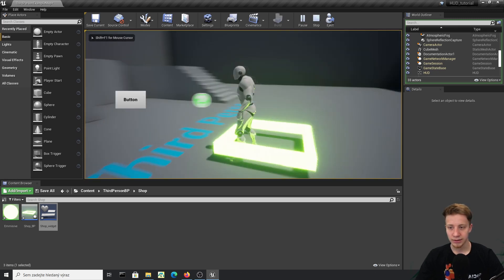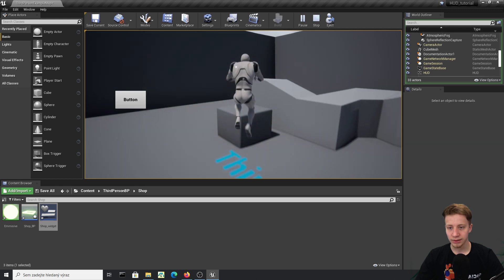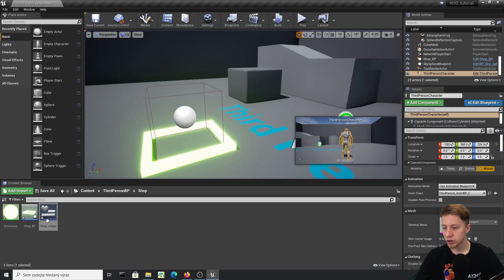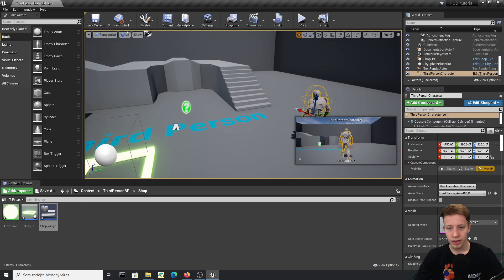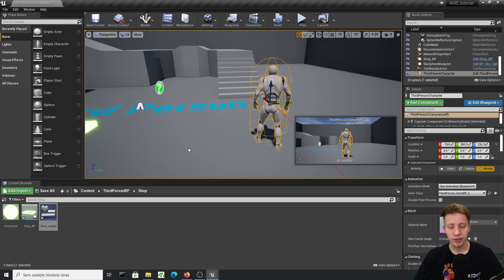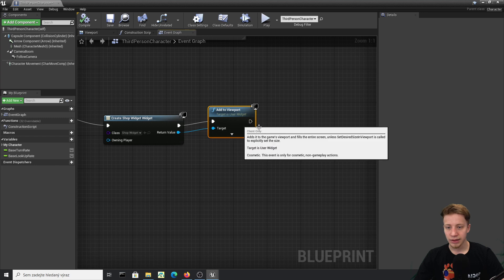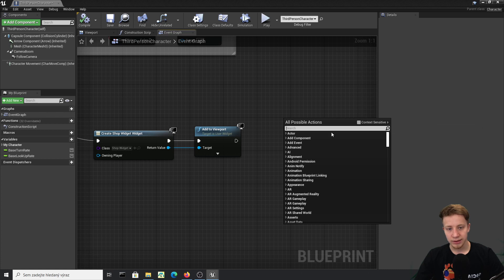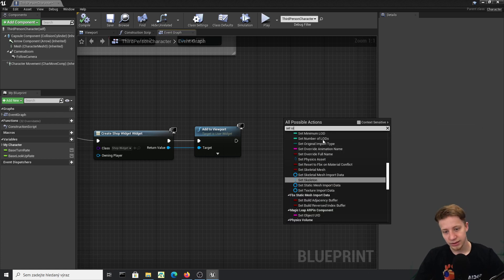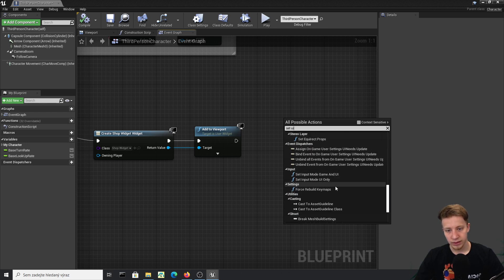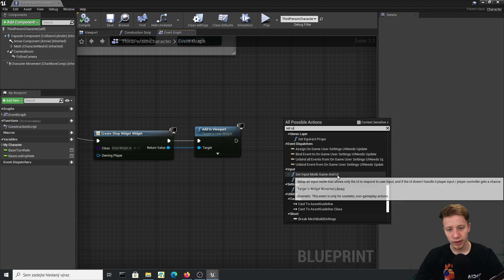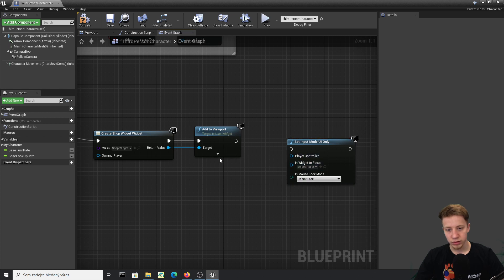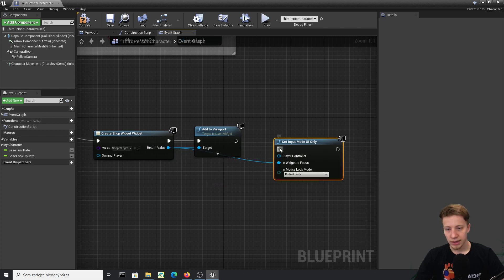You can see the button appears, but the player can still move — I don't like that. We need to lock the input. After creating the widget, get the ThirdPersonCharacter and right-click, disable context sensitive, then find Set Input Mode UI Only. Set it so the player can only interact with the UI.